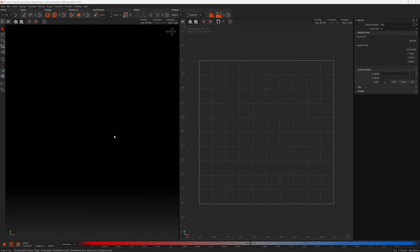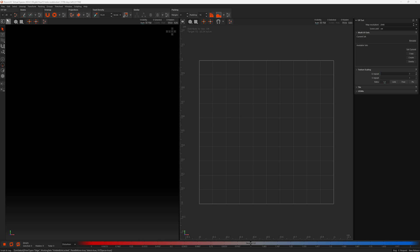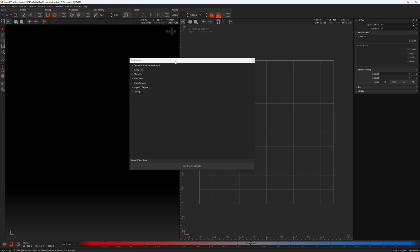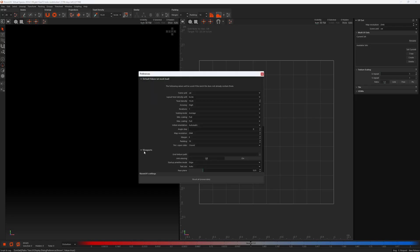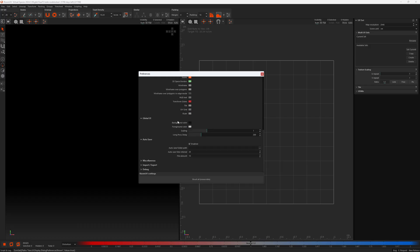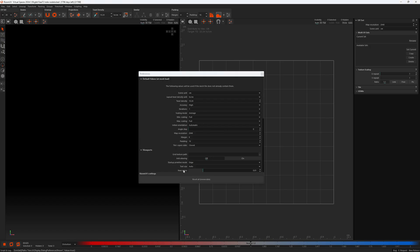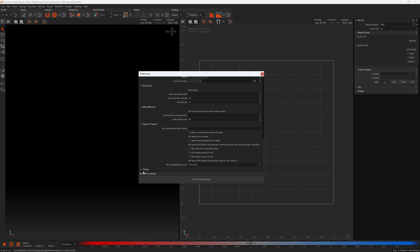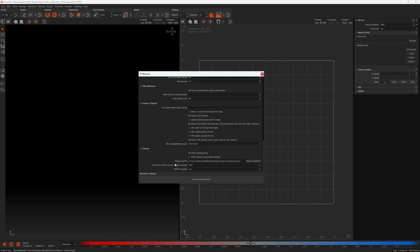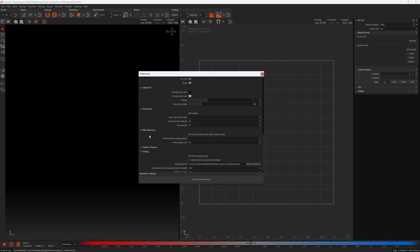The first thing we have is we've reworked the preferences window. This is 2024, the old preferences. If I open it up you can see it's not particularly aesthetically pleasing, and there's not really a clear delineation between the category and the contents of that category. When you open and shut some of these it actually reorganizes where you are in the list, which can get a bit confusing.